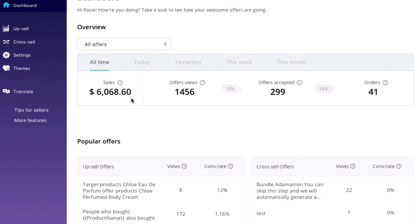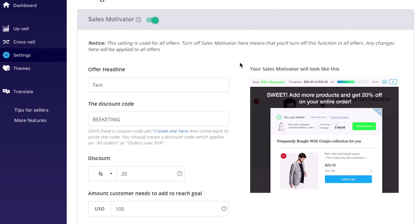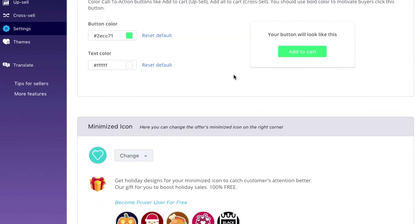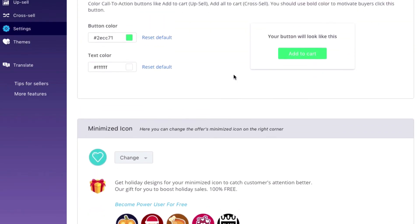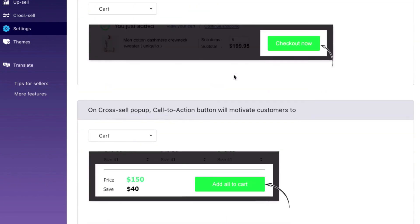There are also other settings in the left sidebar so you can customize your offers, such as themes, translate the language, or a few specific options for your offers which you can discover it yourself here. Feel free to create as many offers as you can.